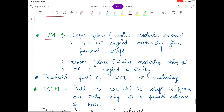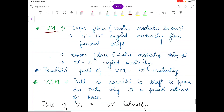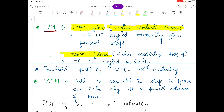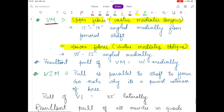Now I am talking about each muscle in detail. Vastus medialis has two fiber groups: the upper fiber known as vastus medialis longus (VML) and the lower fiber known as vastus medialis oblique (VMO).